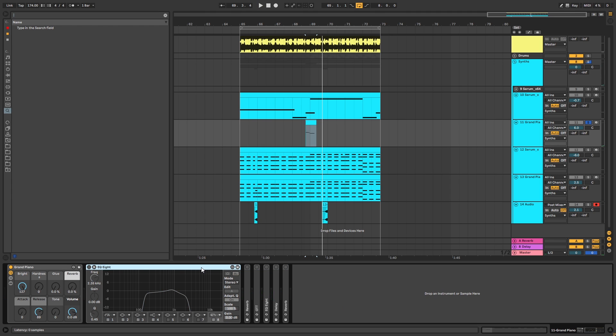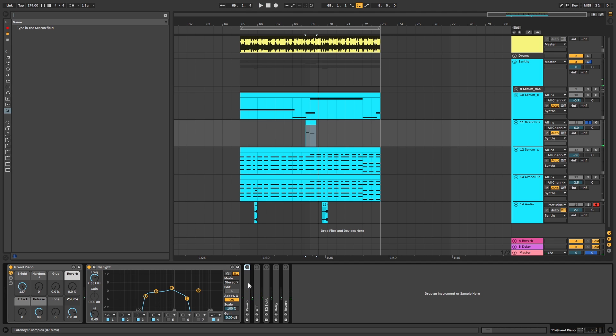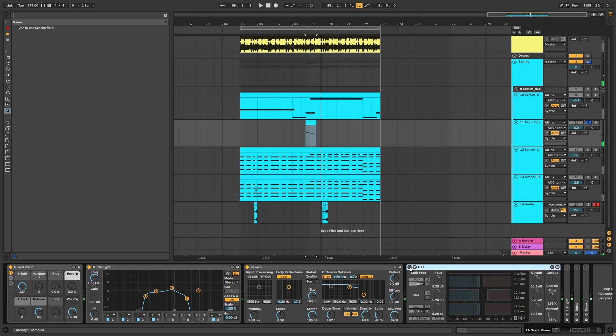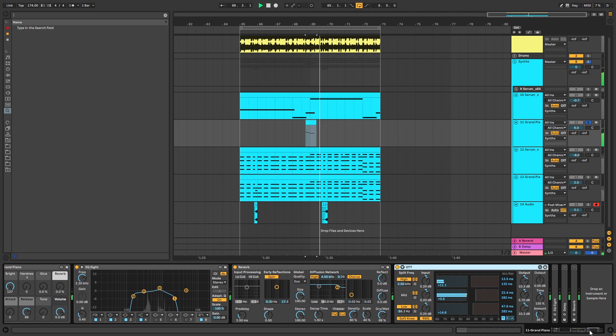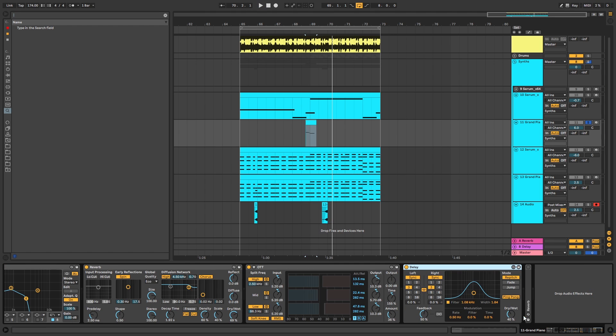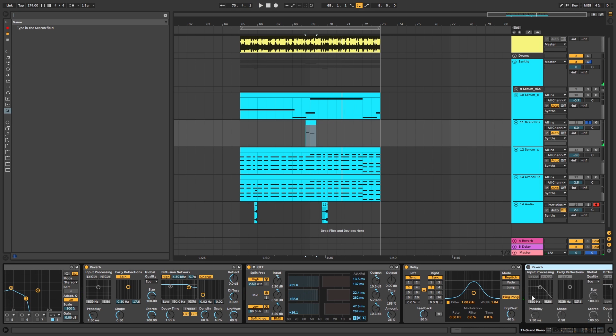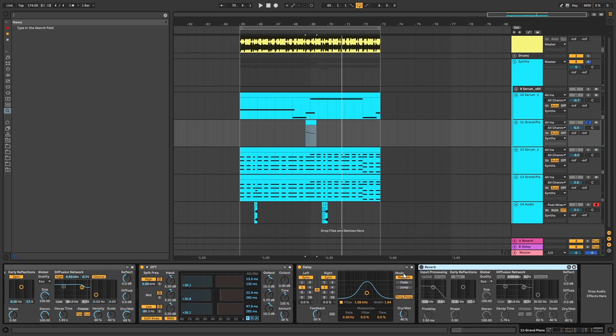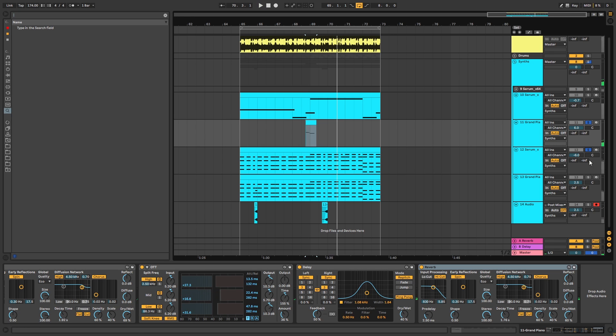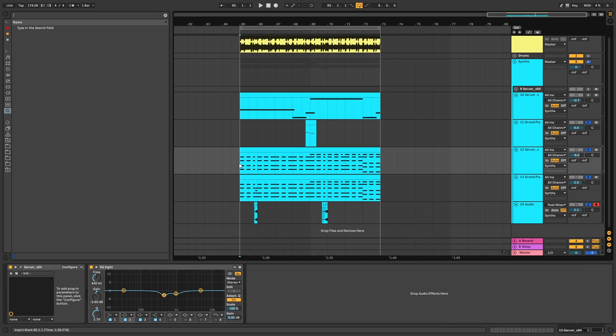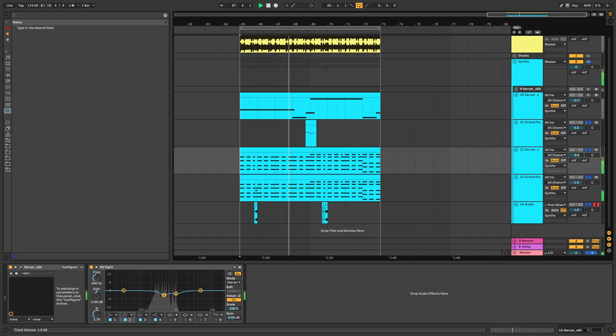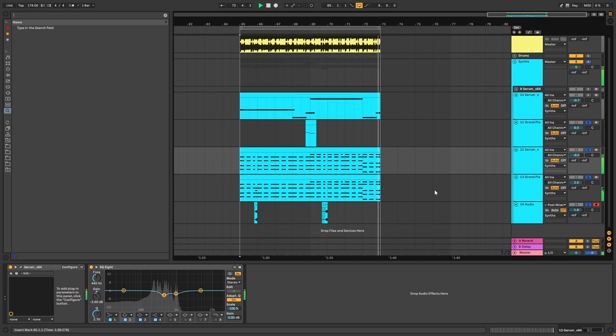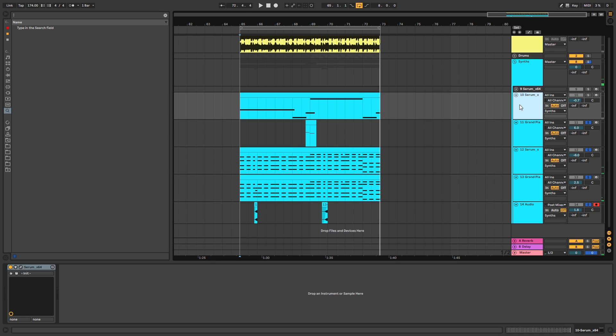So without any effects it sounds like this. Now with the EQ, which is essentially filtering out the high frequencies and also low ones. Then some reverb. Then OTT. Then some delay. And once again, reverb. So that is it for keys. Now if we listen to all of this... Cool. Now let's jump into the bass.